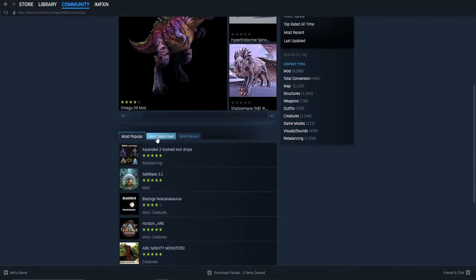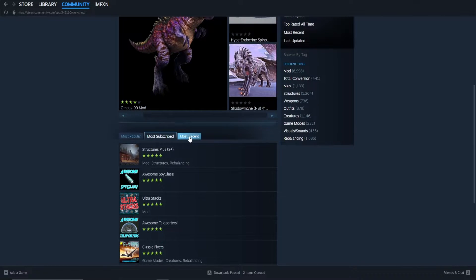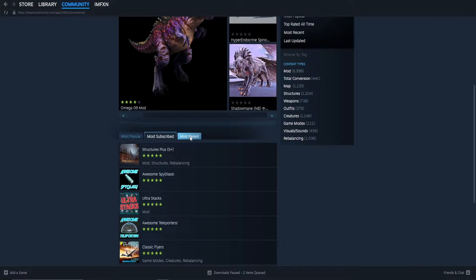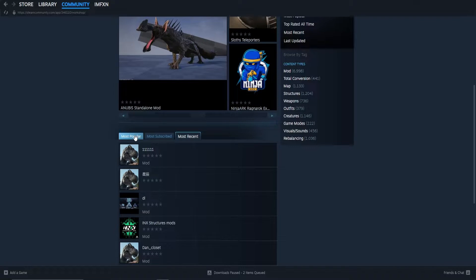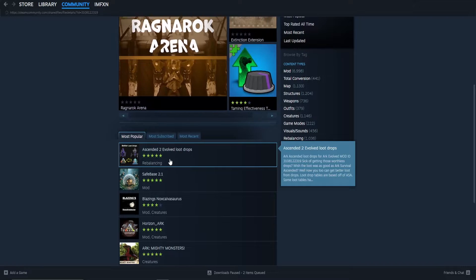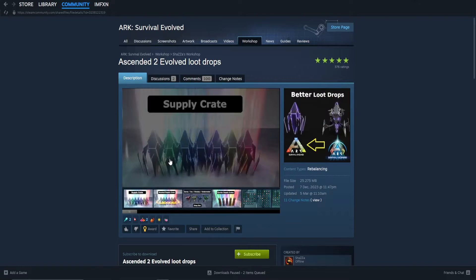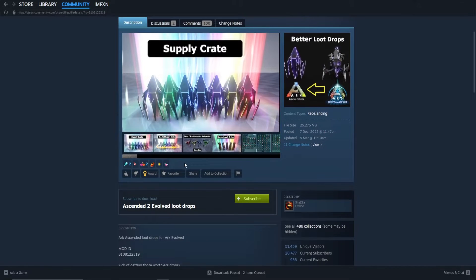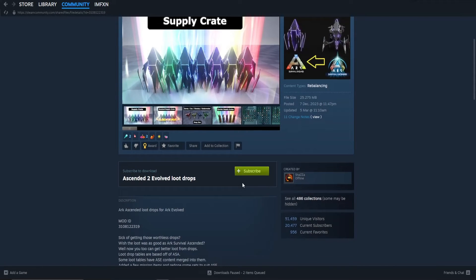You can sort them by Most Popular, Most Subscribed, or Most Recent. By clicking on one you can see pictures of what they do and read the description on how they work.